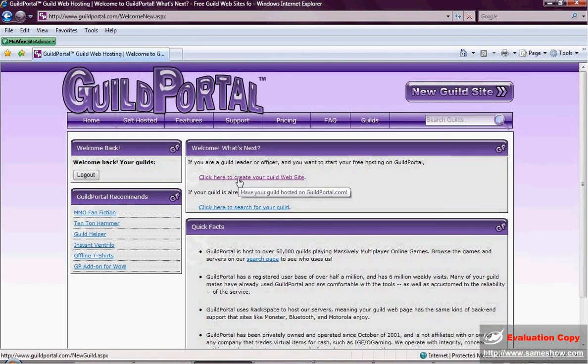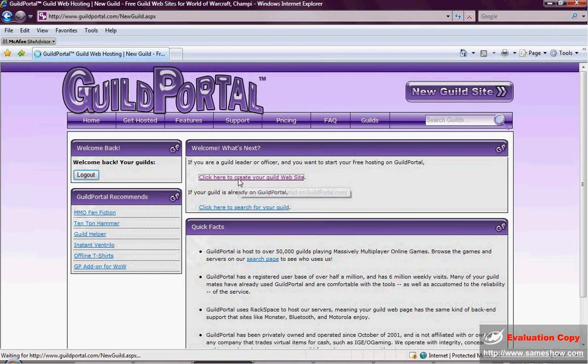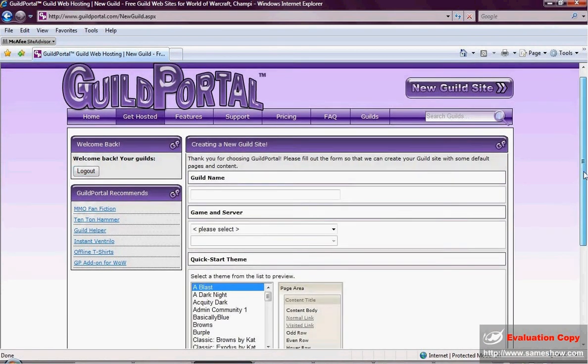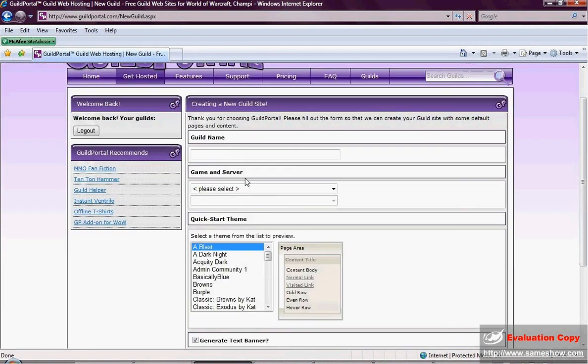We can now click here to create our Guild website. There's some very important features I want to show. The first thing we always need to do is name our Guild.